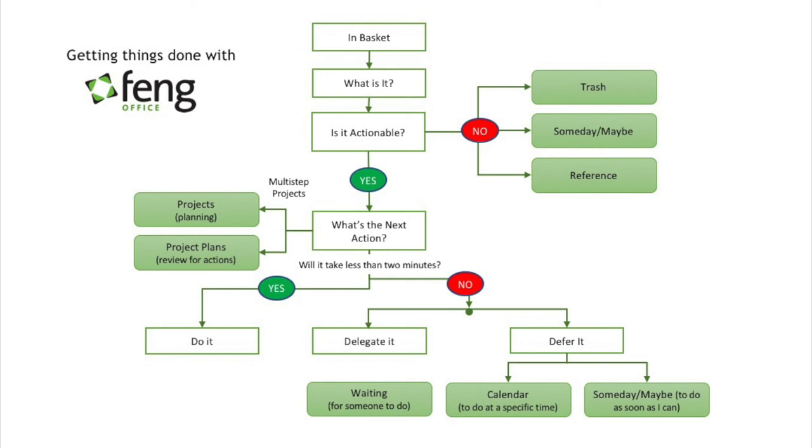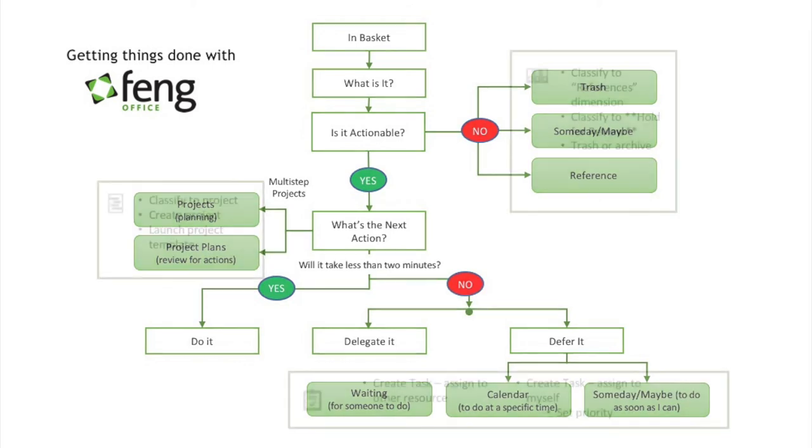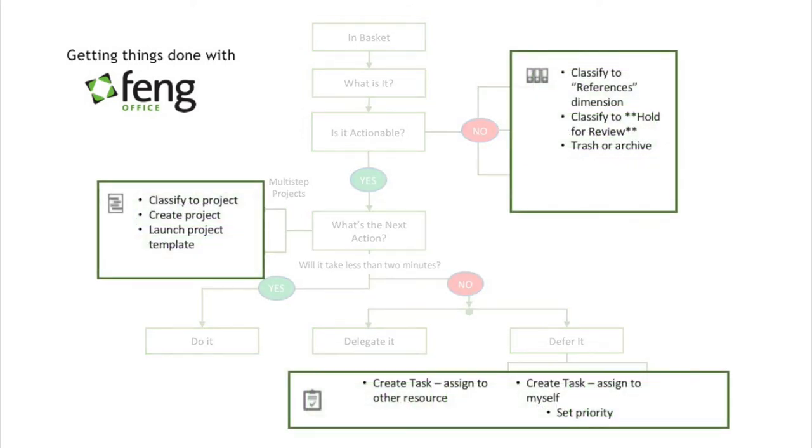When using the Getting Things Done approach in Fang Office one way to do this is for non-actionable items you're just going to use the classification tool. So focus on classifying them to dimensions that you can customize. If you have actionable items that take longer than two minutes and aren't complex then the focus is on creating individual tasks which you can either assign to someone else or keep to yourself.